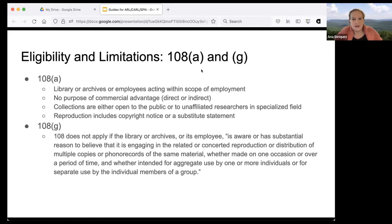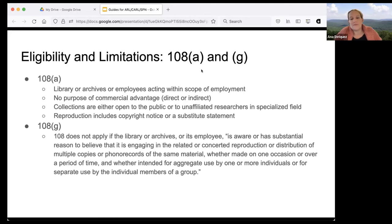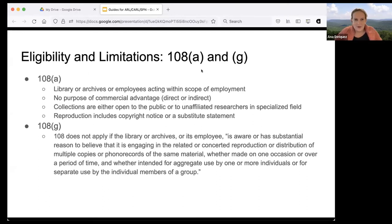You need to be open to the public or to unaffiliated researchers in a specialized field — very similar to 30.1 requirements. When you reproduce a work under Section 108 you need to include the work's copyright notice or a substitute statement. Section 108(g) is a limitation on everything done under 108: it doesn't apply if the library or archives is aware or has substantial reason to believe it's doing concerted or related reproduction of multiple copies of the same material — for example, copying software for multiple students all in the same graduate seminar.